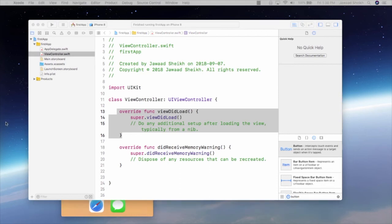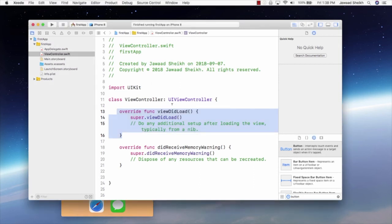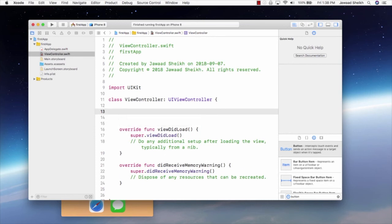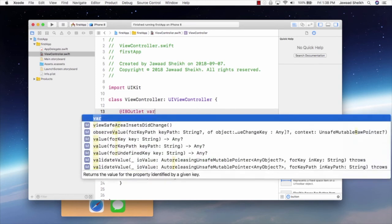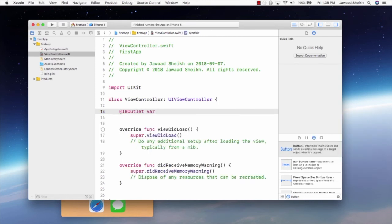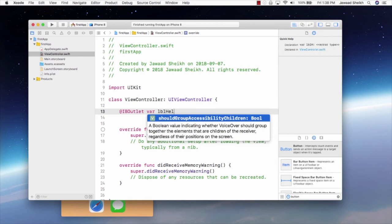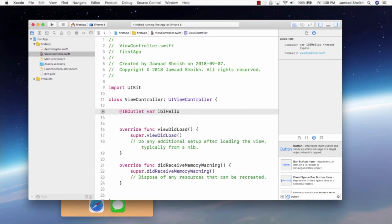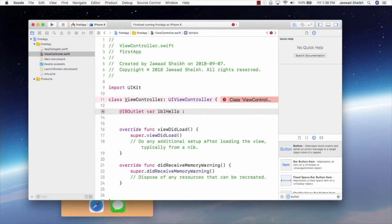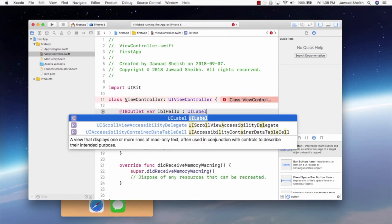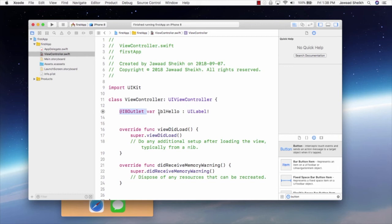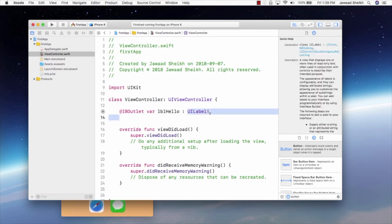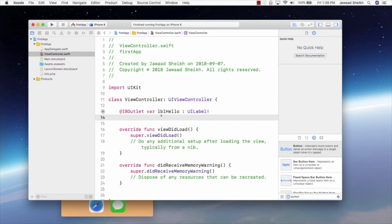So, first thing we need to do is we need to create an outlet to support that label. Because we want to modify the label. So, we're going to use a keyword called IBOutlet. So, at IBOutlet and var for variable. And we'll say LBLHello. That will be the name of our label. Now, it'll extend UILabel with an exclamation mark. So, now this variable, this keyword IBOutlet, what this is saying is it's saying make this variable, LBLHello, available in our storyboard so that we can connect it to a real label. And it's of type UILabel. So, it'll match up. So, that's the whole purpose of it.